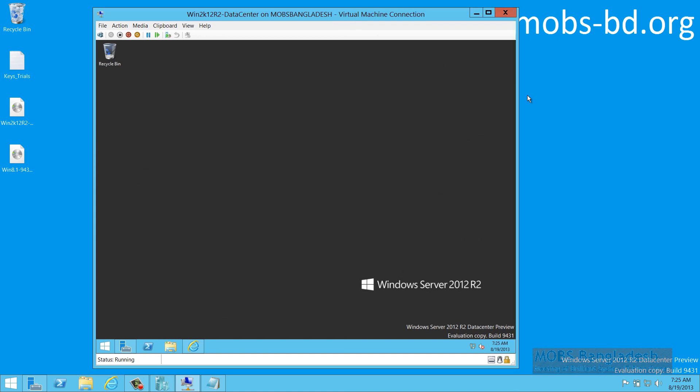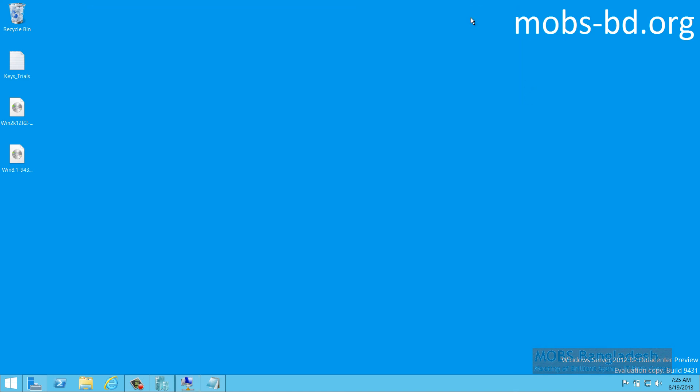Since we got our first virtual machine, this is the end for this session. Next time, we'll be installing the domain controller with Windows Server 2012 R2. Thanks for watching the video.